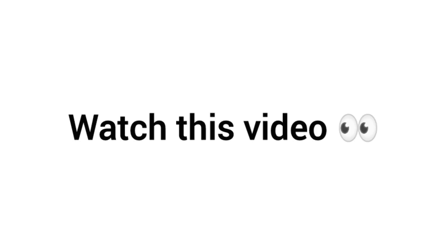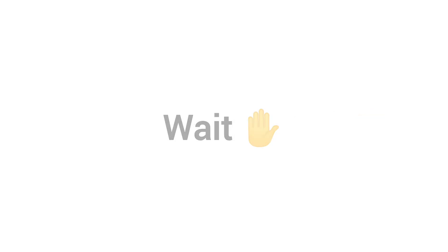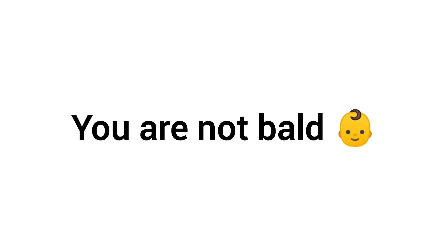Hi friends. Watch this video if you are not bald. Wait. You are watching this video. That means you are not bald. Right. So.